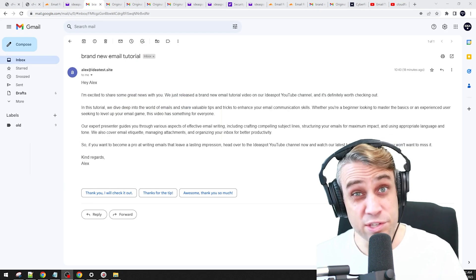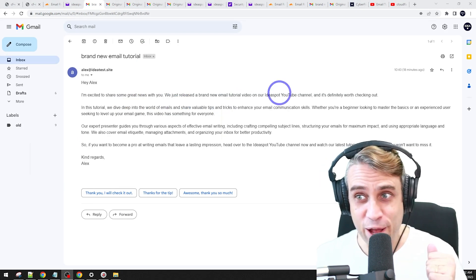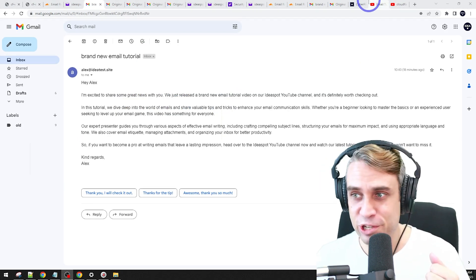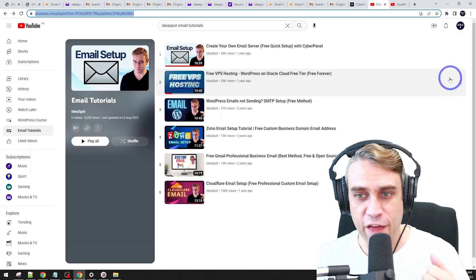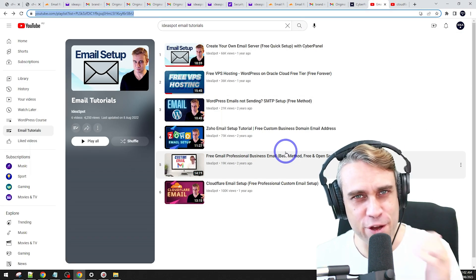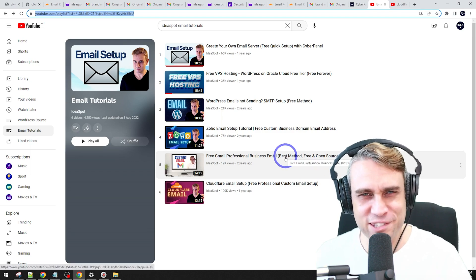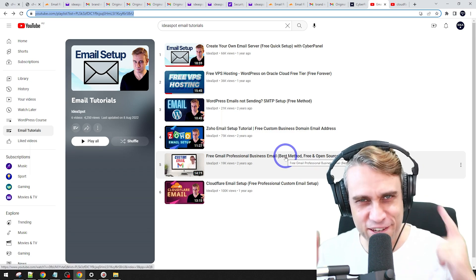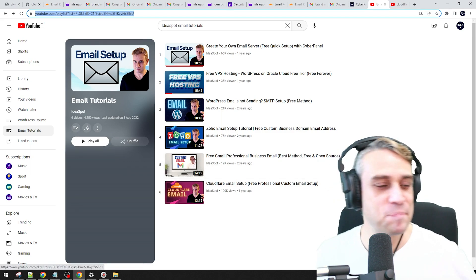And this isn't the first email tutorial I've done on the channel. I've done plenty of other methods as well. We'll talk about those towards the end of the video as well for alternatives, but if all this sounds interesting, then keep watching.